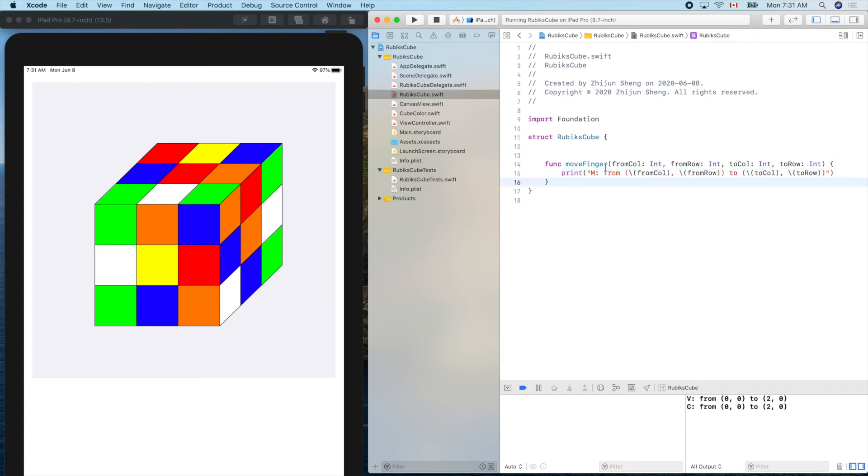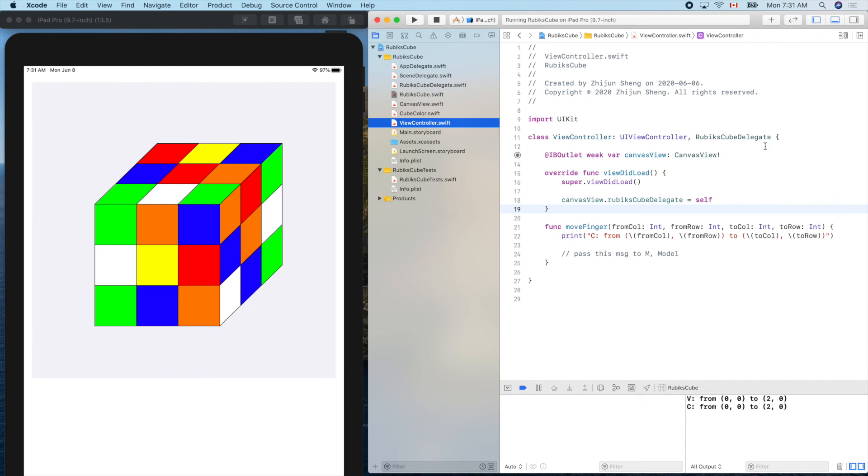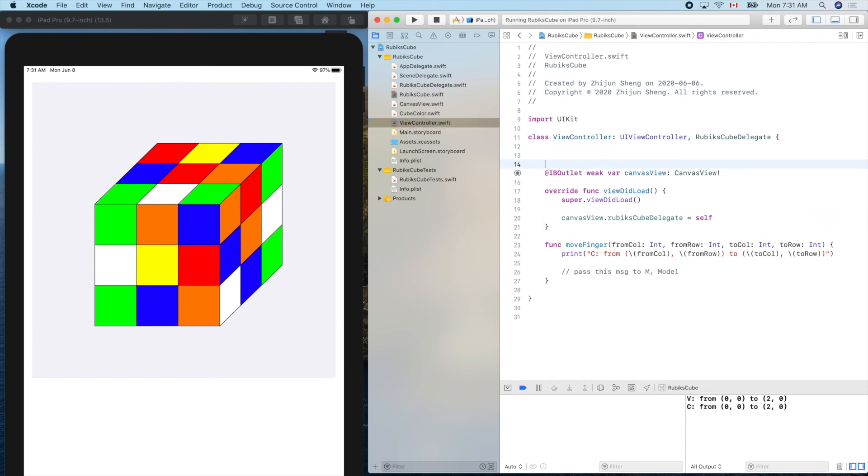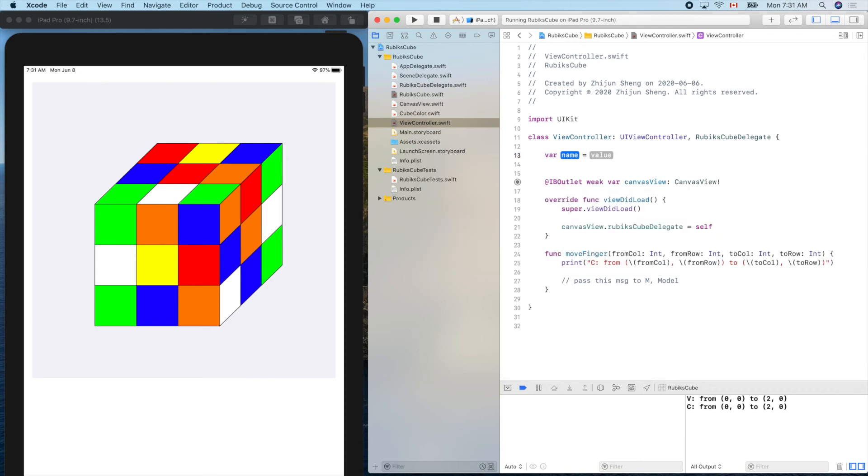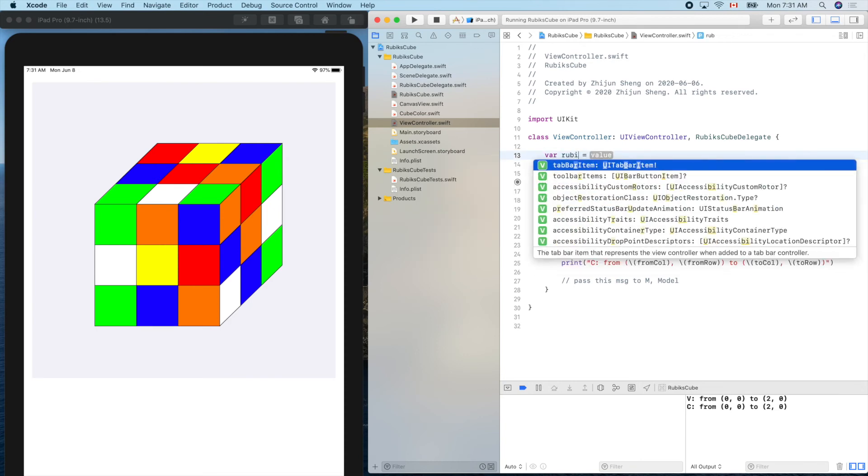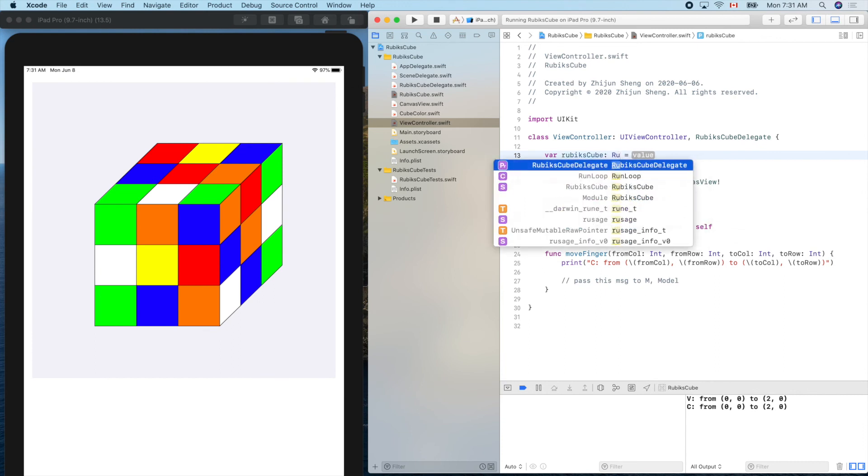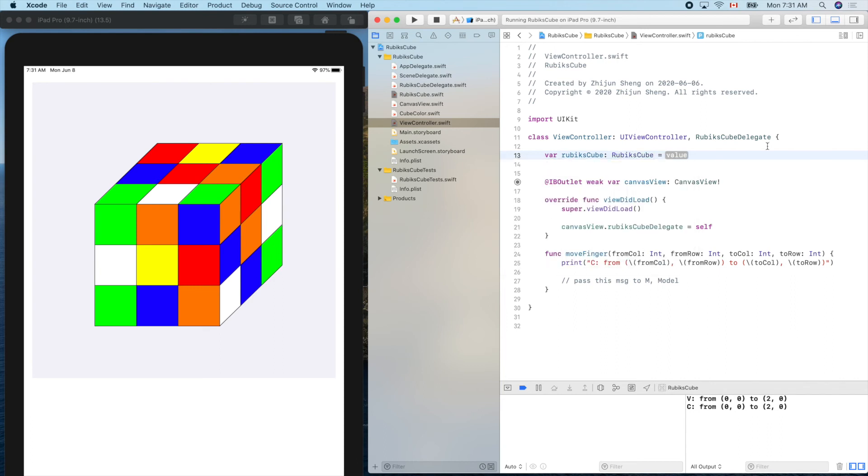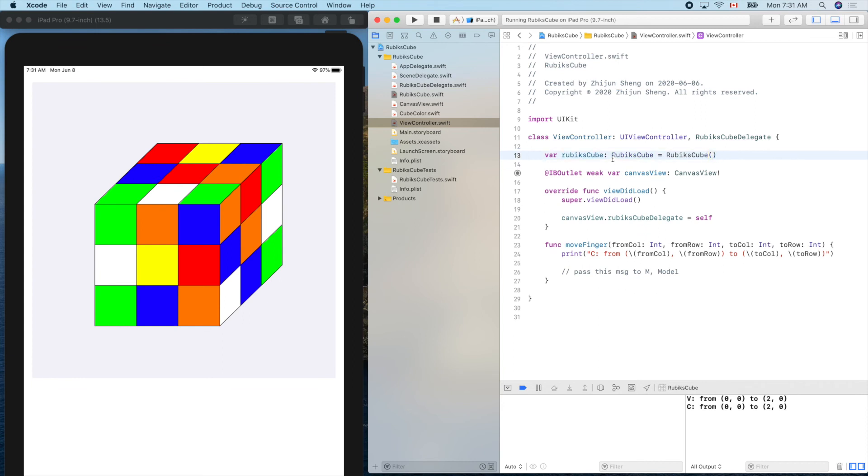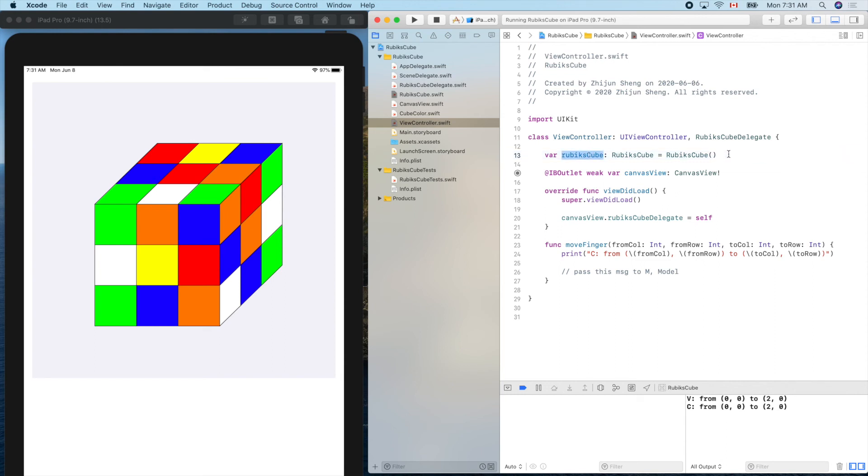Now how can we pass down to this final destination? We'll create an object of this one inside view controller. So here, var rubiksCube, the data type is of course RubiksCube. Let's create one. This is the only a single instance of this because in the whole application we only need a single. It's very confusing if we have more than one object of this guy. This is our game engine.